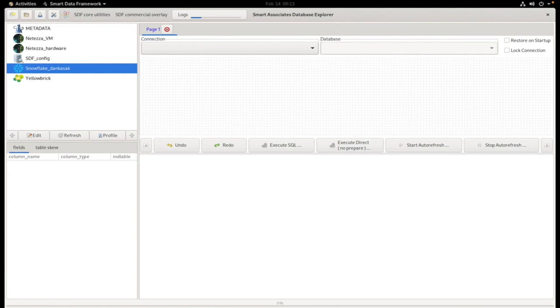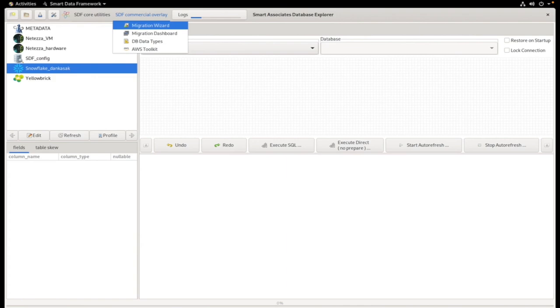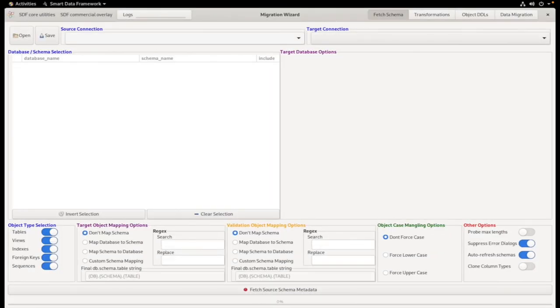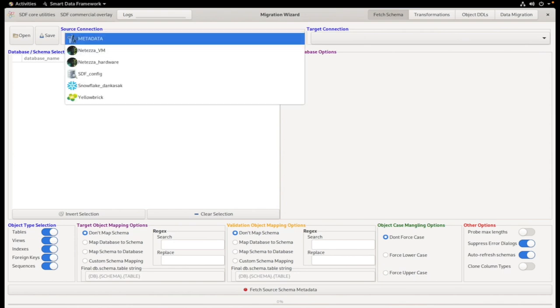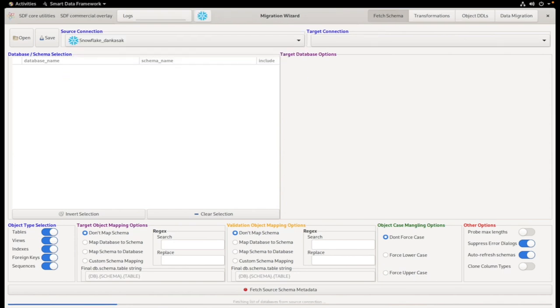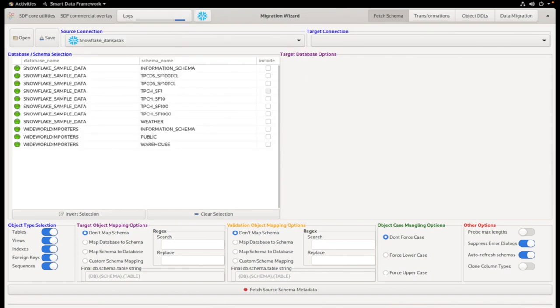To begin a data migration, we'll open the Migration Wizard from here. We'll then connect to the source database. I'm going to choose a Snowflake database named Worldwide Importers for this demo.